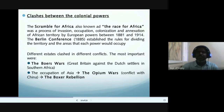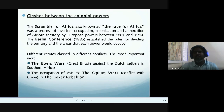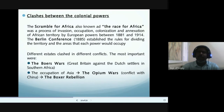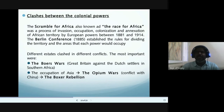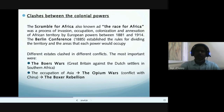Germany's late unification delayed its imperialistic ventures, but it also wanted its place in the sun, so Germany took land in eastern and southwestern Africa. Italy was another late entry into imperialistic ventures; Italy took control of Libya, Italian Somaliland, and Eritrea — the northernmost province of Ethiopia near the Red Sea. Italy's efforts to gain control of Ethiopia ended in bitter defeat. Portugal carved out large colonies in Angola and Mozambique.